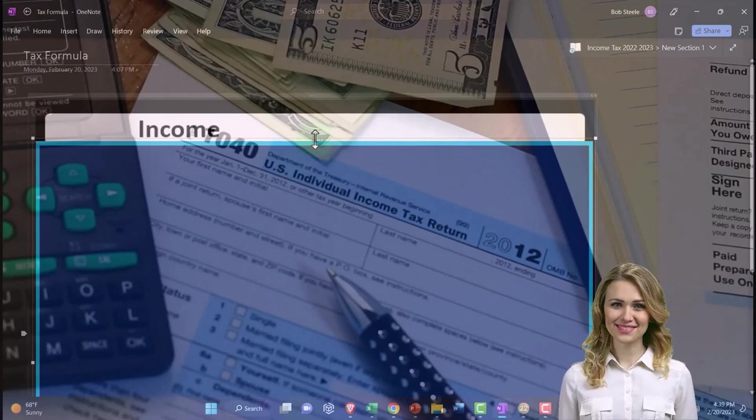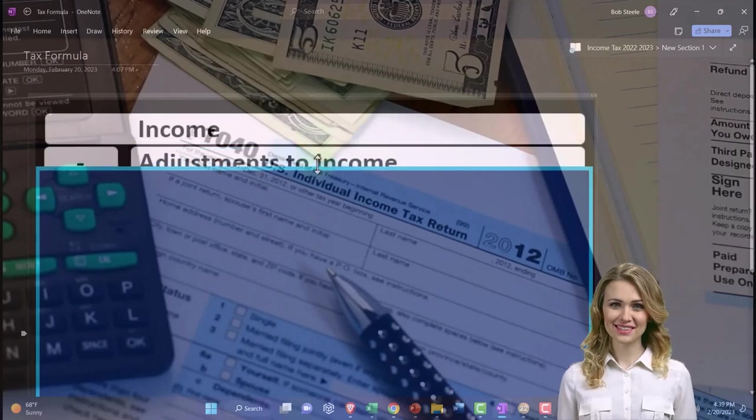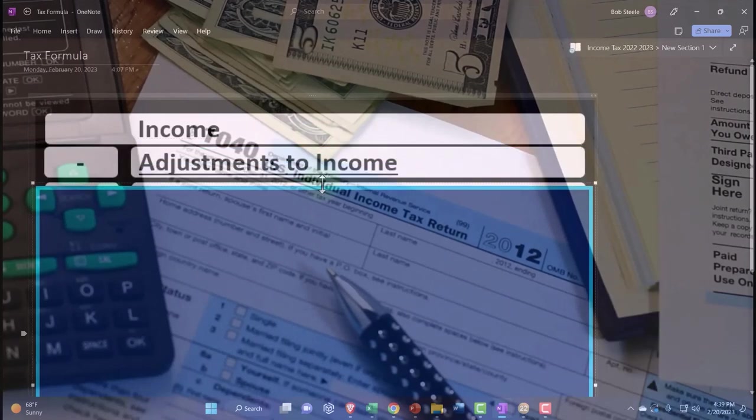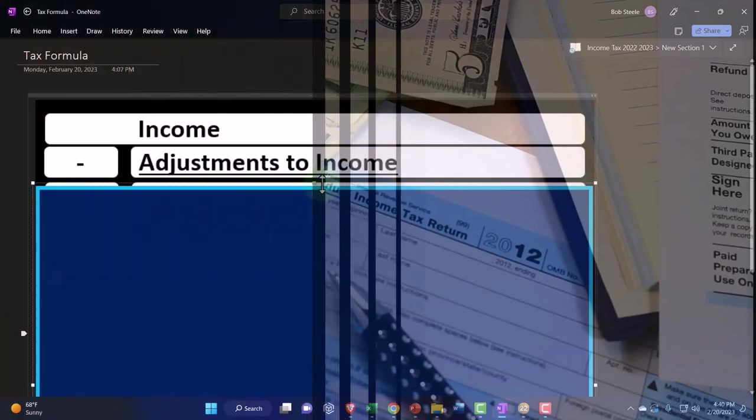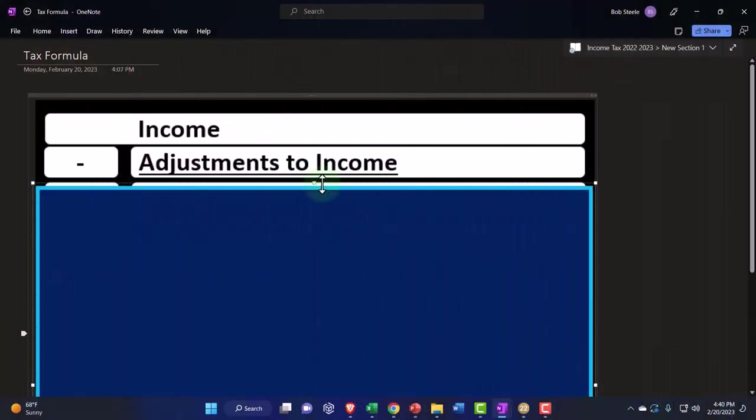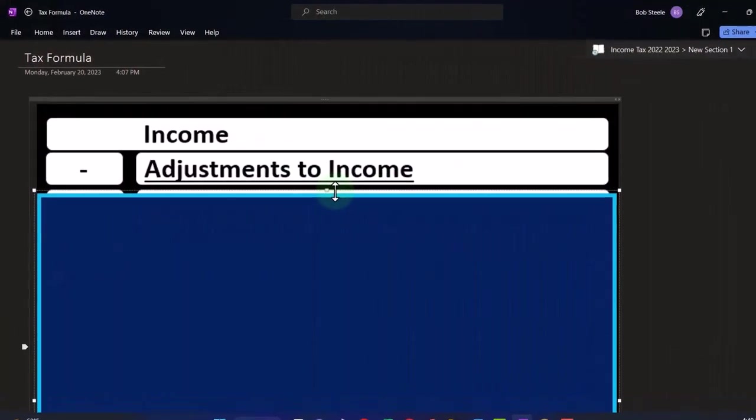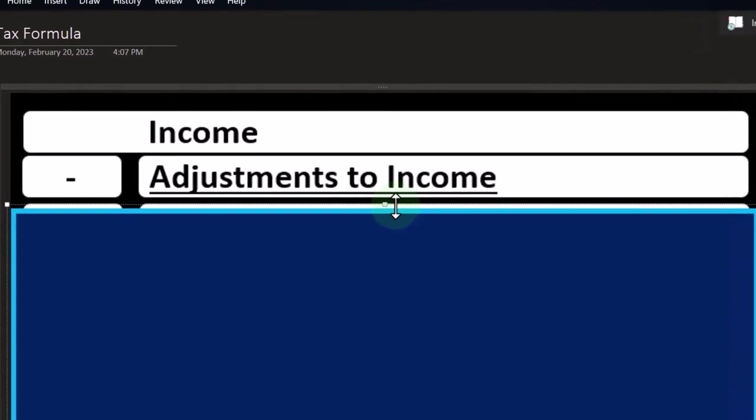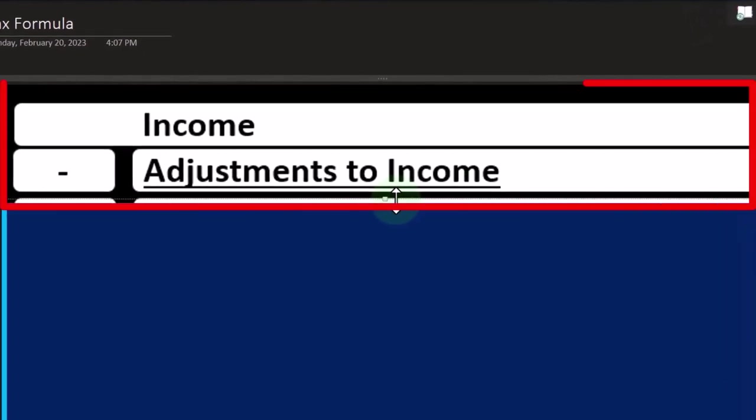And then we have adjustments to income. So this used to be called like above the line deductions. You can call it that because they're the higher deductions as opposed to below the line deductions. You can call them deductions or adjustments to income.